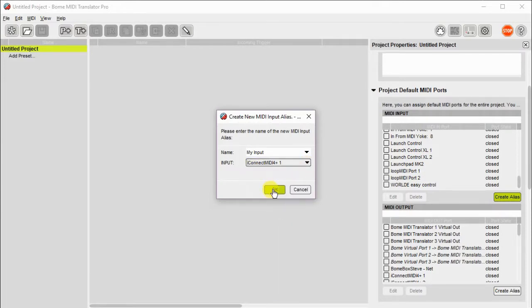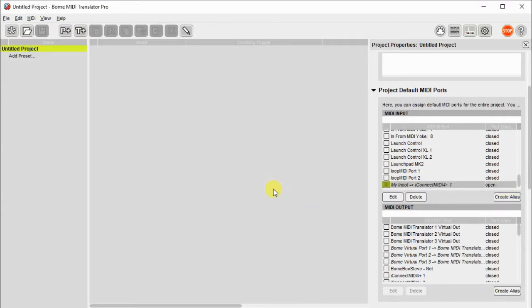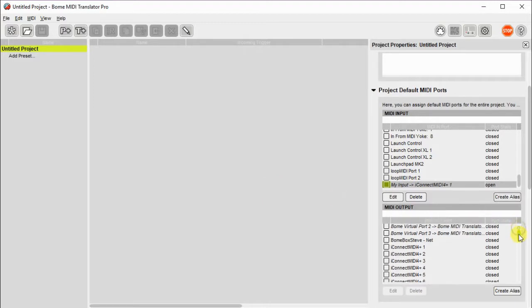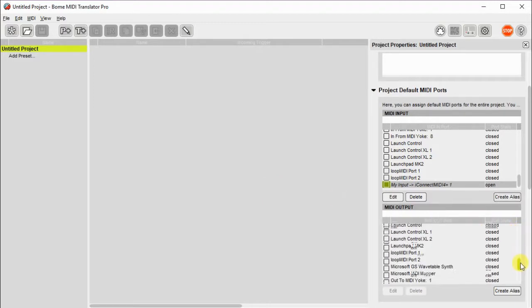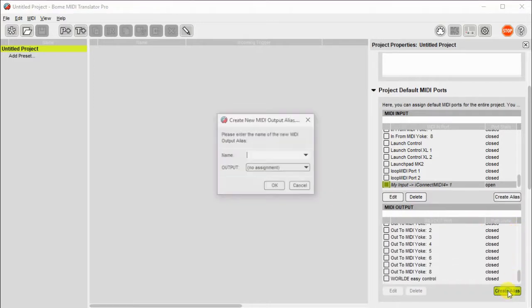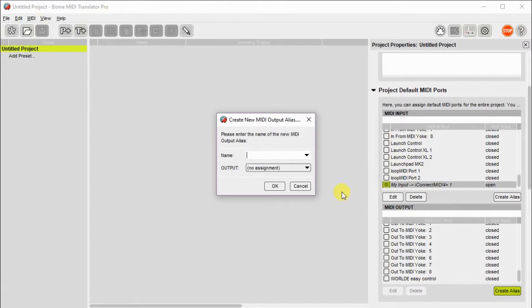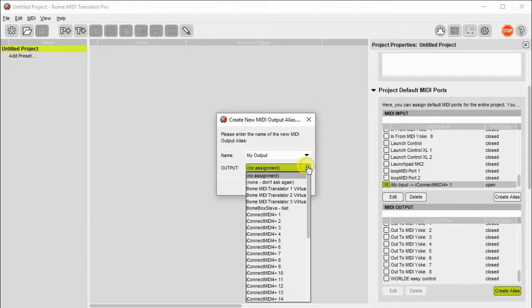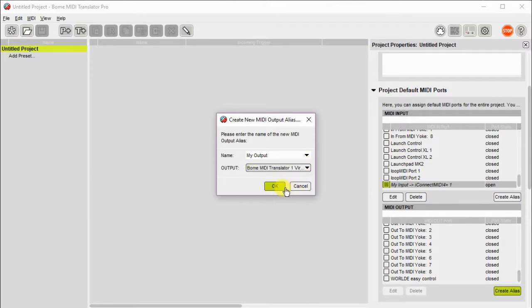In this case, I'll use the iConnect port, which is not very meaningful. And then on Output, I'm going to do the same thing. I'm going to create an alias. I'll call it MyOutput, and I will assign that to a Bohm MIDI Translator port.